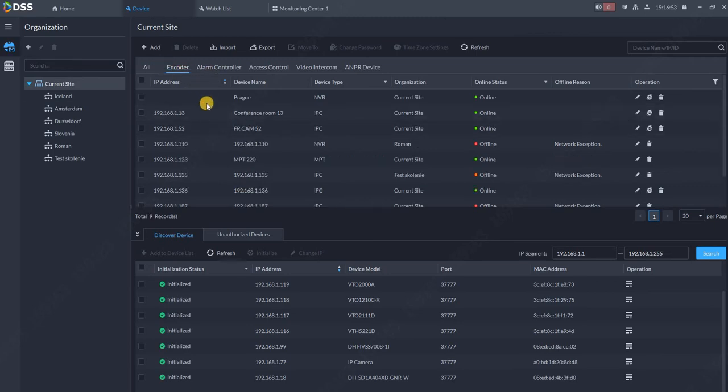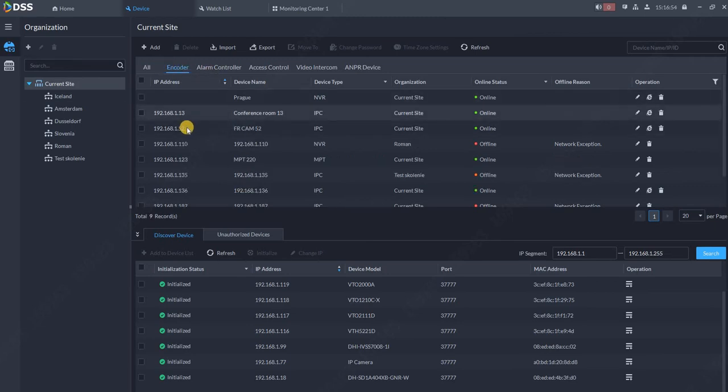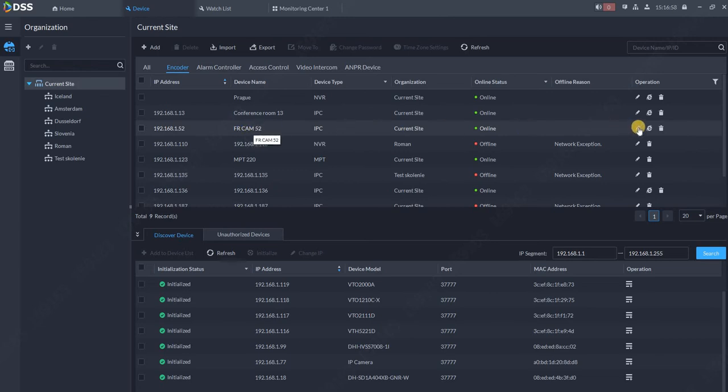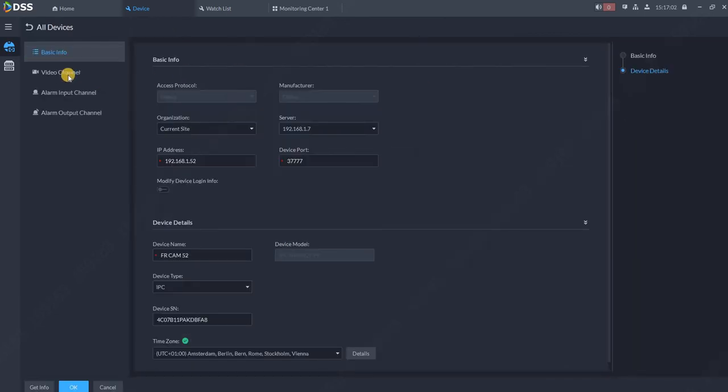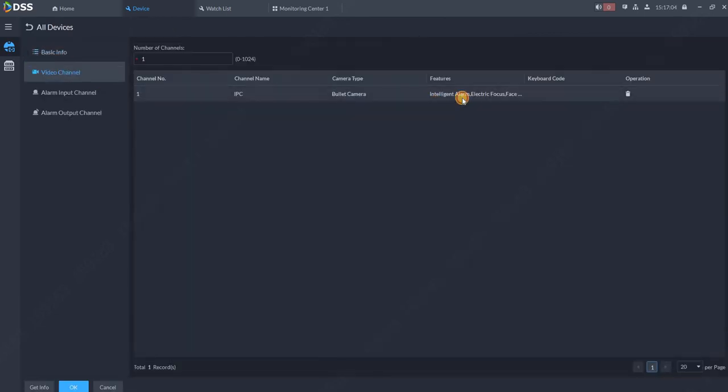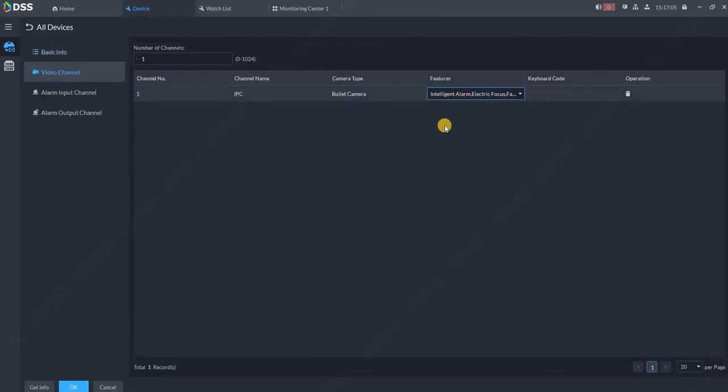My camera is a face recognition camera. If you click on Edit and Video Channel, make sure that the face recognition is marked over here. Of course, your camera needs to support face recognition.